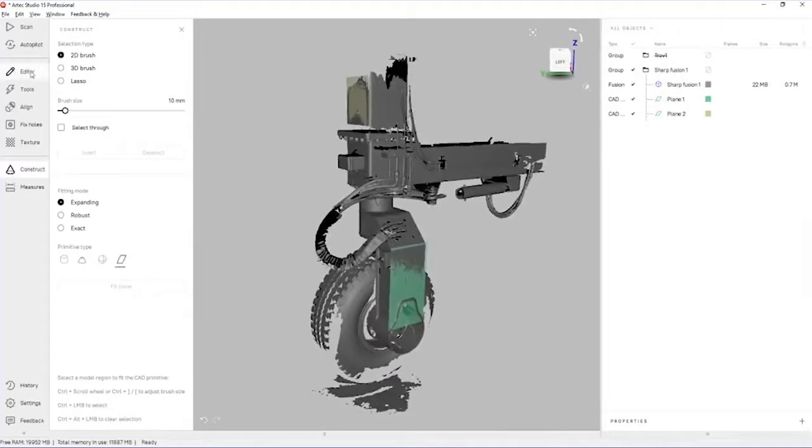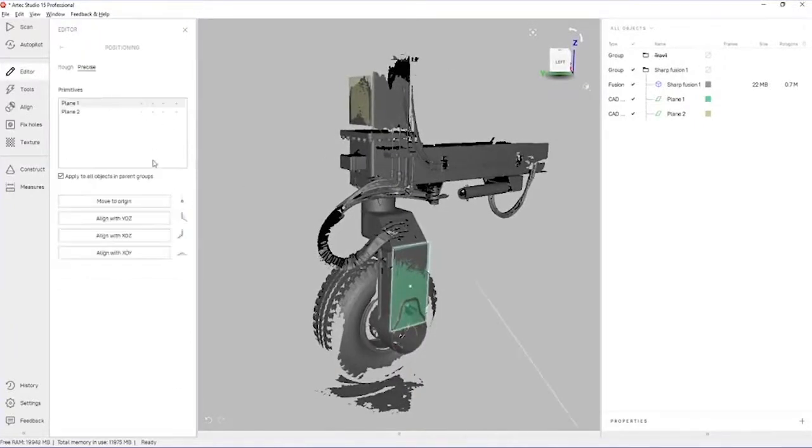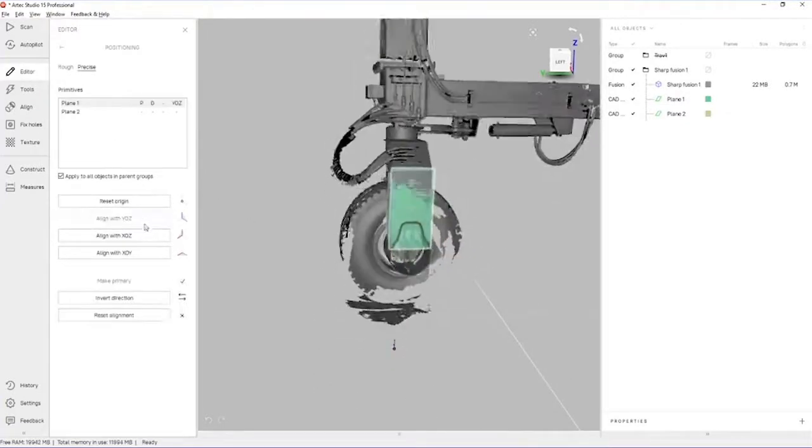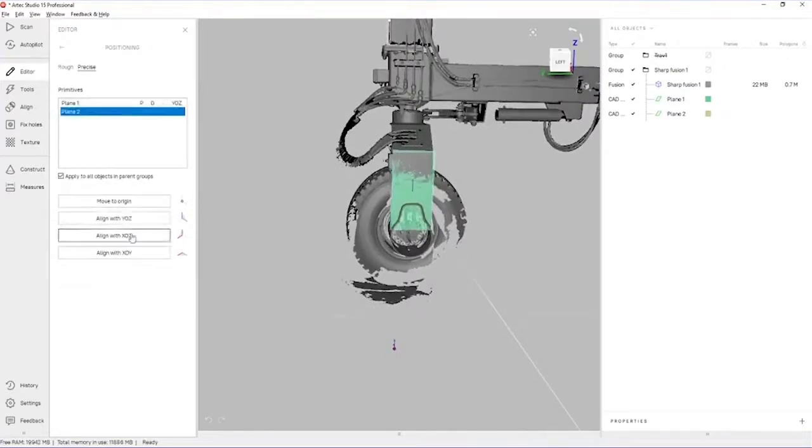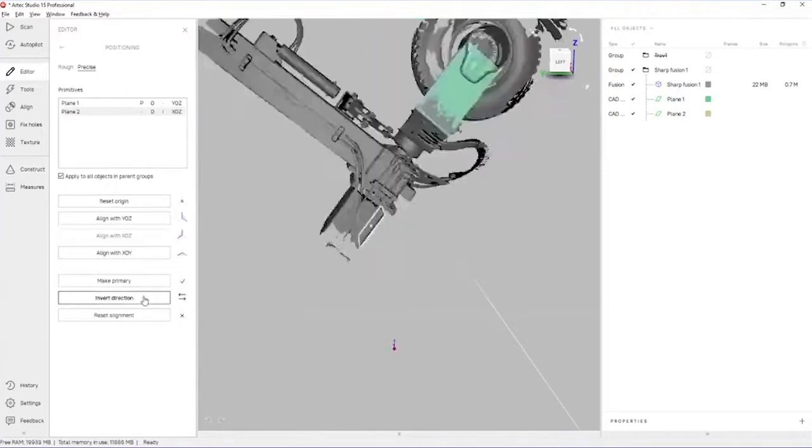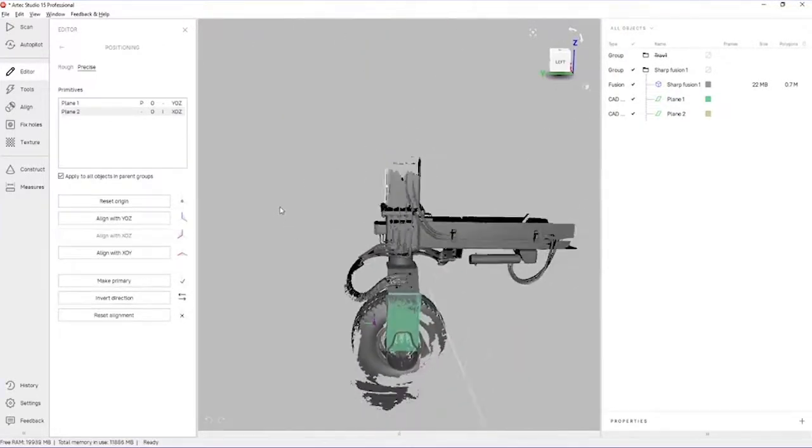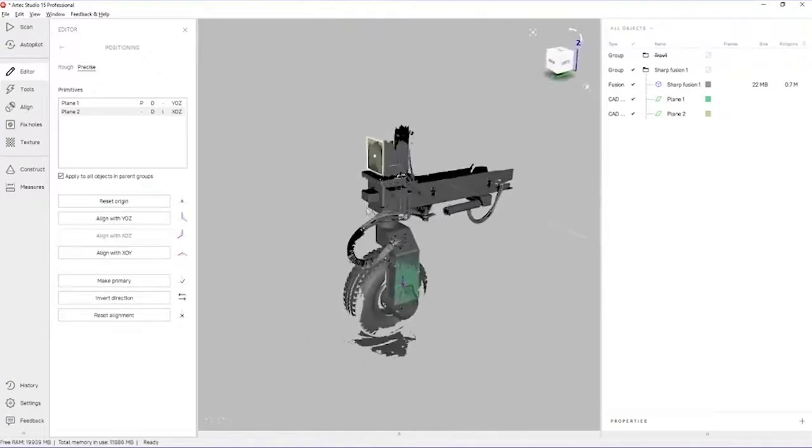Excellent. Finally, we'll go into the precise positioning editing tool, and we'll align those planes with the origins. Great.